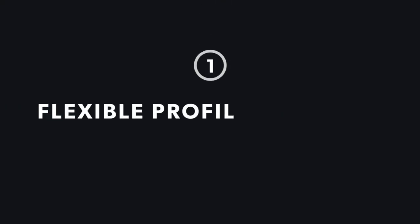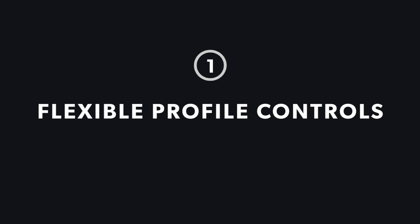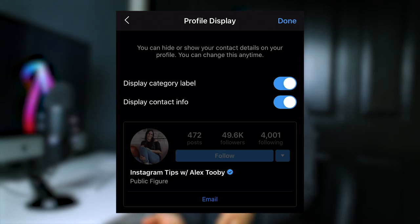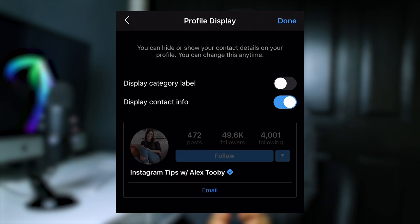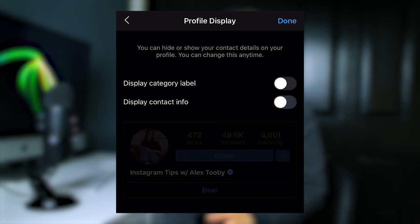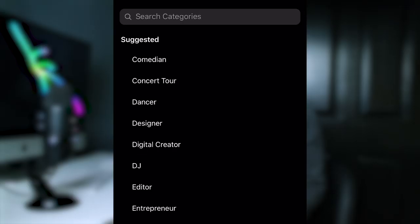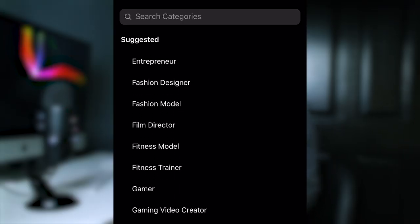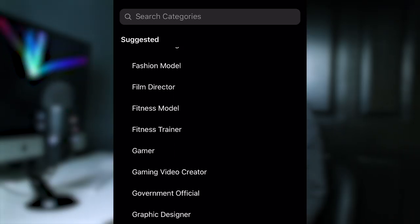The first thing that the creator profile offers is flexible profile controls. Do you feel cringy about having 'Public Figure' as your profile category? Now you can choose to hide it as well as your contact options. Or if you felt there wasn't a title that suited you before, Instagram has now added new options such as Blogger or Makeup Artist.